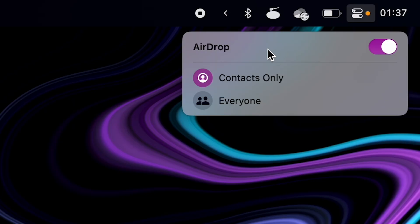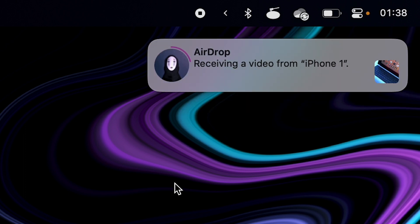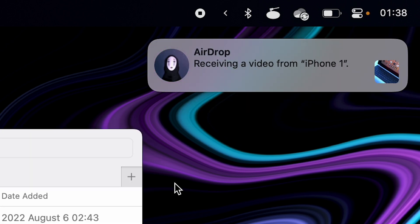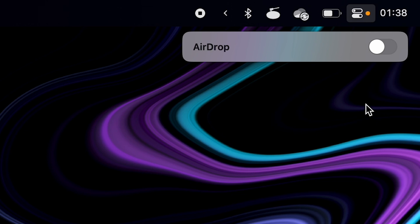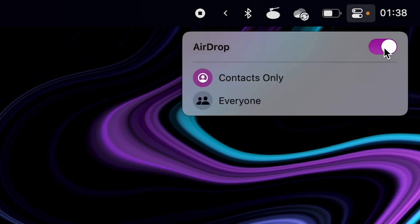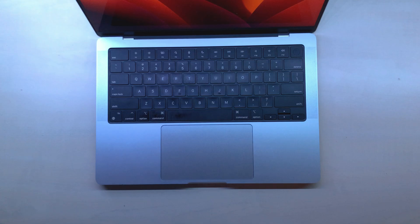There's AirDrop, the thing that makes buying a Mac worth it. It easily transfers files, photos, or things from your iPhone to Mac. Very useful, just don't forget to turn it on in the control center.